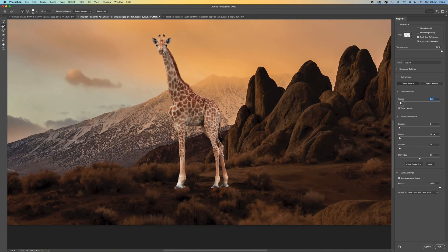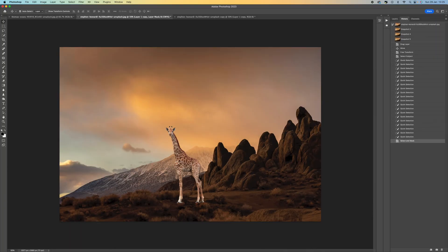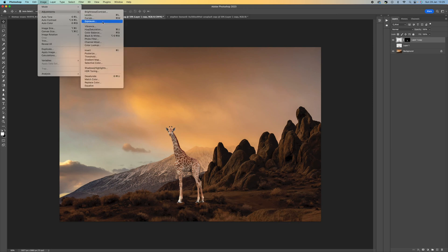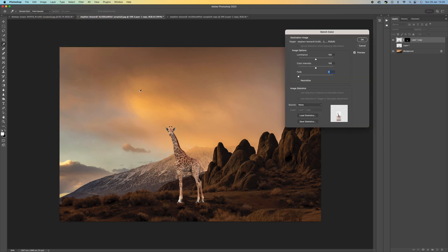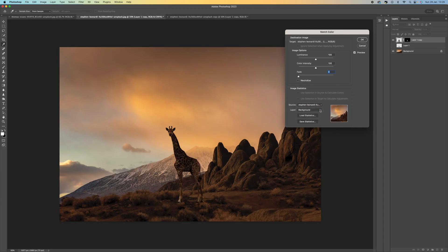Now we've done that, let's say OK. What we want to do is match the color of the background to the giraffe. Come to the layers, click on our layer, then go to Image > Adjustments > Match Color. Set the source to our background and select the background layer.